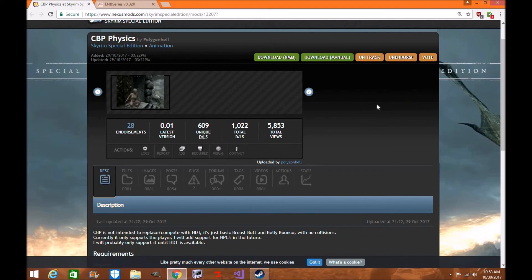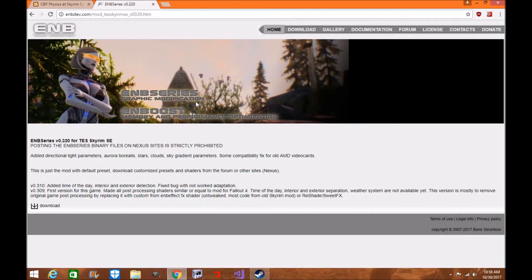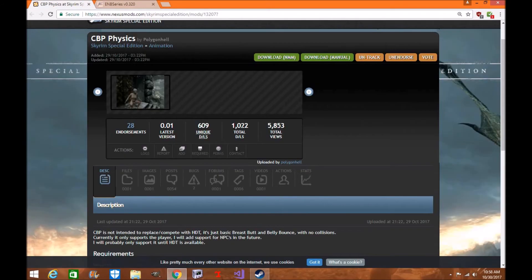I please recommend that you guys go ahead and give Boris a huge thank you for updating ENB. Also, please go ahead and give Polly Howe an endorsement and vote if you decide to download and use this mod.